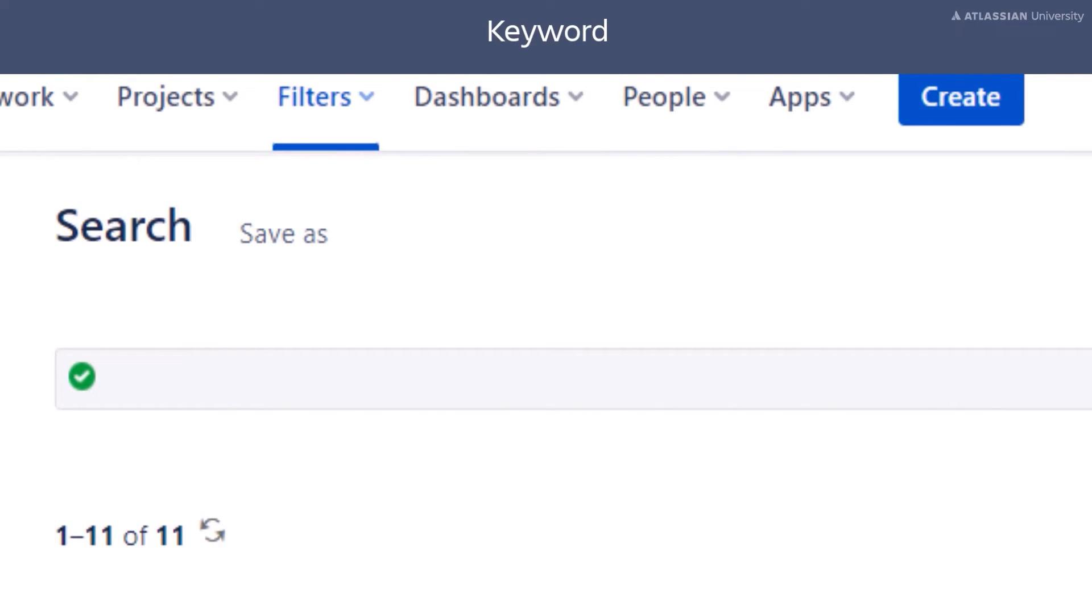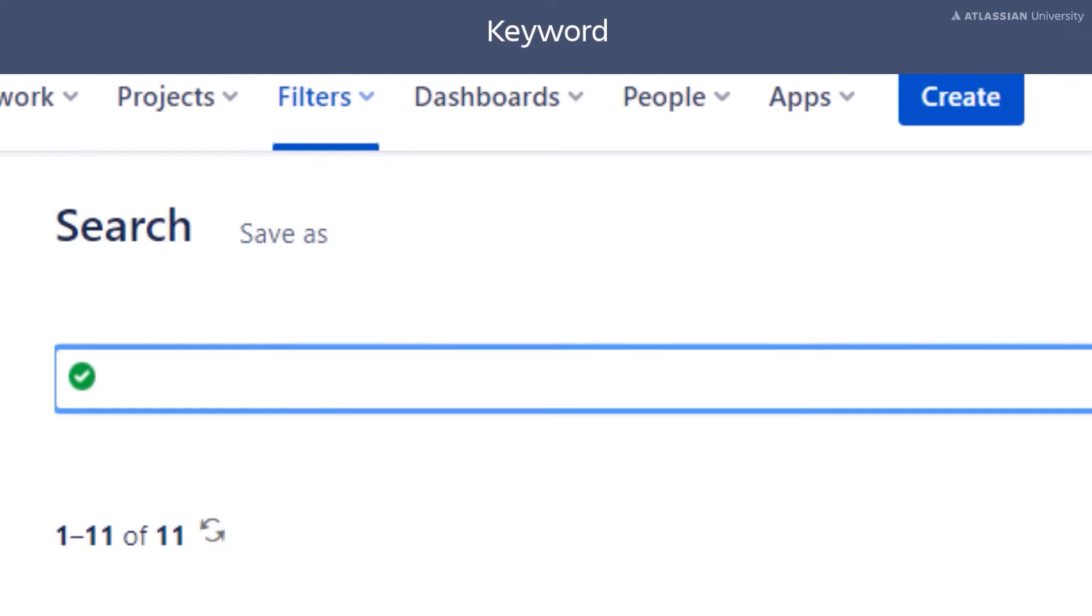The next keyword you should know is ORDER BY. This allows you to sort the filter results by a field. You can sort in either ascending or descending order. Let's look at some examples.